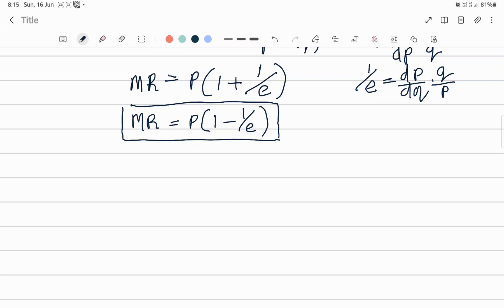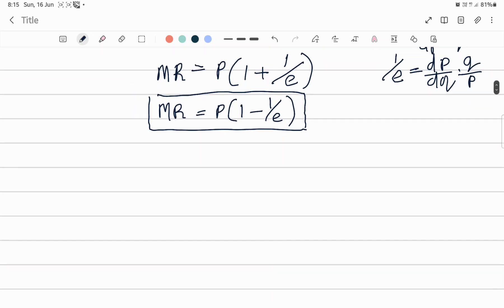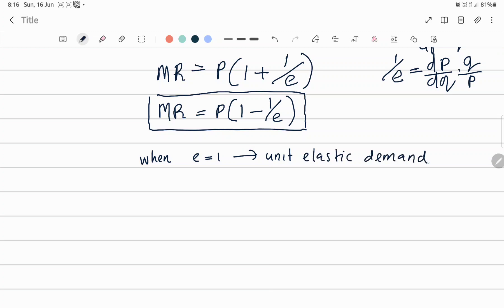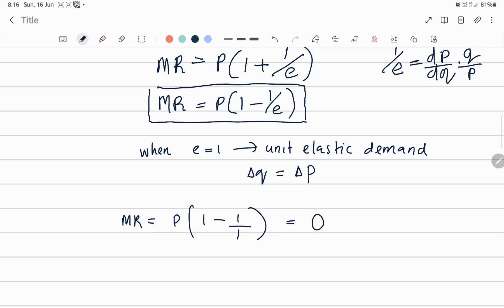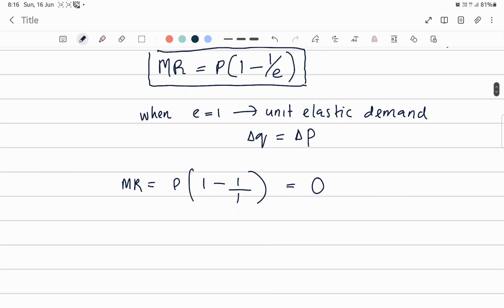What is the relationship between MR, price, and elasticity of demand? Price here is the average revenue or demand of the commodity. Suppose E is equal to 1 — that means when there is unitary elastic demand in the market. Unitary elastic means the percentage change in quantity demanded equals the percentage change in price. When we substitute E = 1 into the equation, MR = P(1 − 1) = P × 0 = 0. So MR is equal to zero.